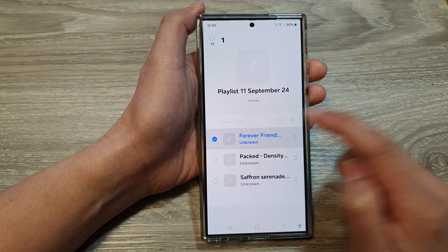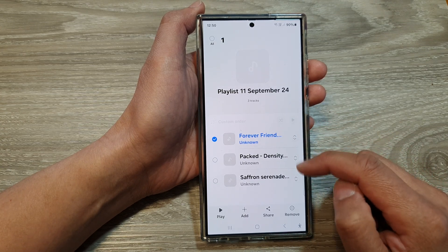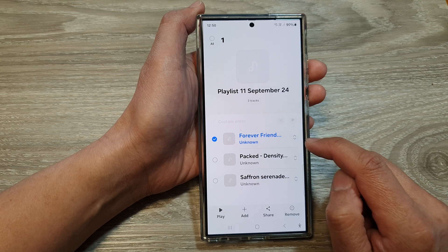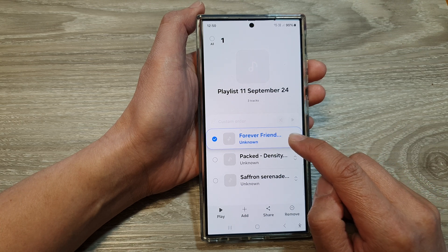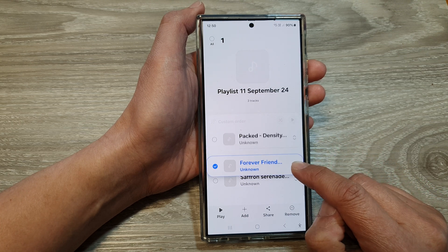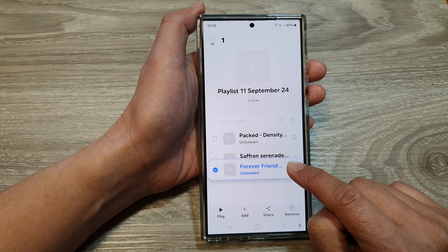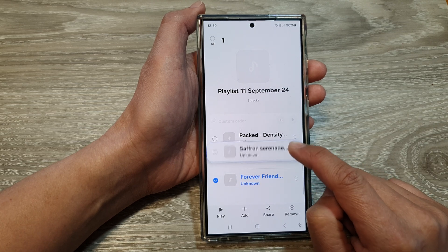In here, touch and hold on one of the songs. Now to rearrange the song's order, all you have to do is simply touch and hold on the side here and then drag it up or down into a new order.